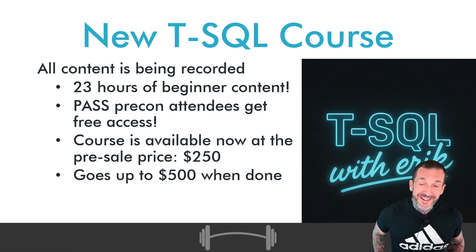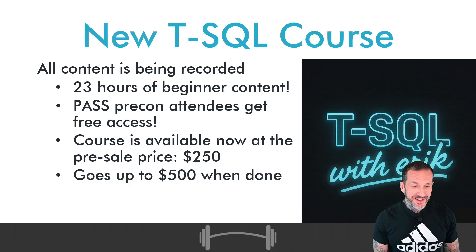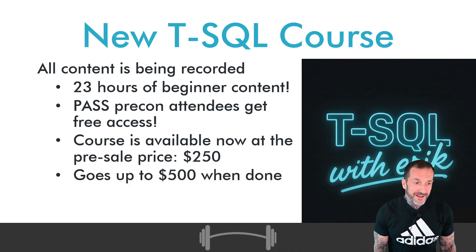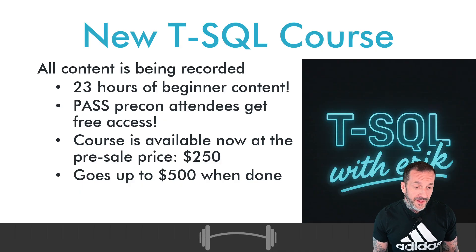Oh good, my microphone's on. Eric Darling here with Darling Data, talking about learning some T-SQL.